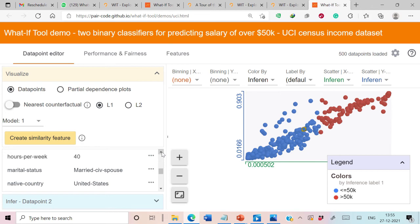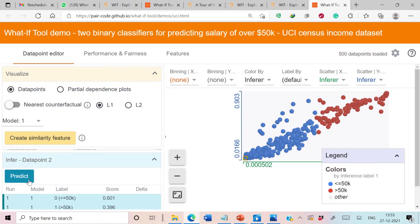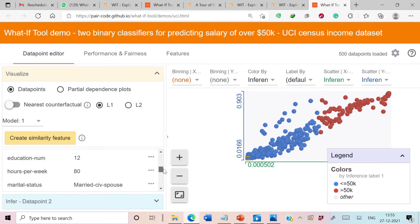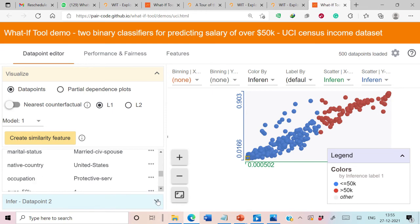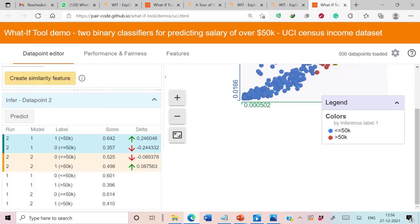We can change the value of any particular attribute and analyze the predictions on the new updated values. Let's change hours per week from 40 to 80 and see the predictions made by our models. After generating predictions, we can see that for Model 1 the prediction has changed — it is now predicting salary greater than 50K. For Model 2, the prediction is still less than or equal to 50K with a score of 0.525.